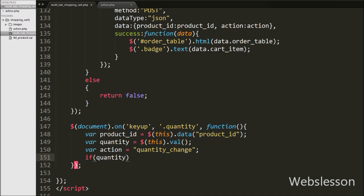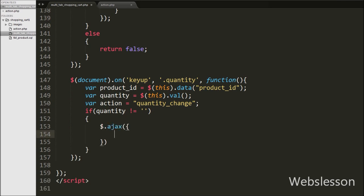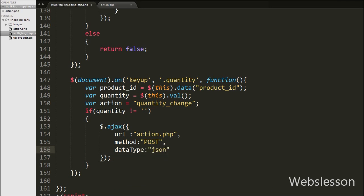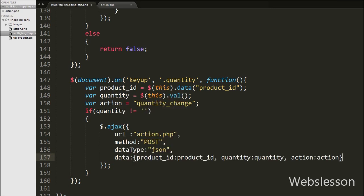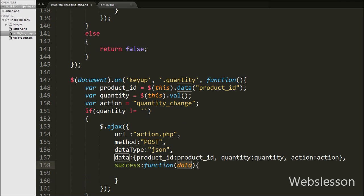After this we write an if statement with the condition that the quantity variable is not equal to blank — this checks if the quantity variable has a value before executing the block. Inside this block we define a dollar ajax request. We set the URL option to action dot PHP page, set the method option to POST for sending data to the server, set the dataType to JSON, and in the data option we define the product ID, quantity, and action variables to send to the server. Lastly we write a success callback function, which is called if the request is sent successfully and receives the response data from the server.